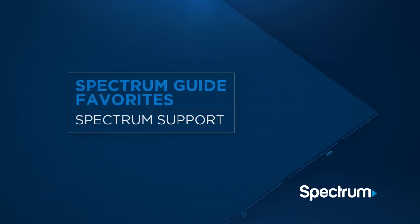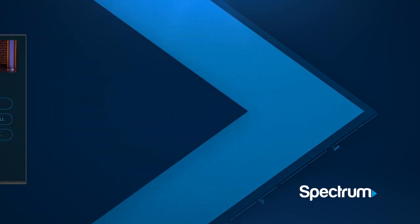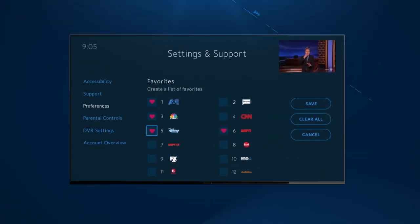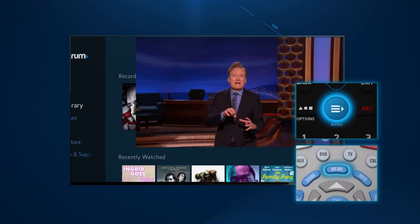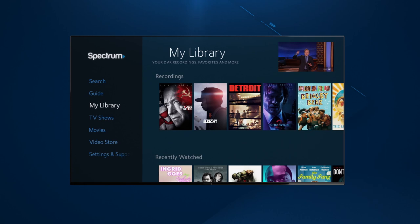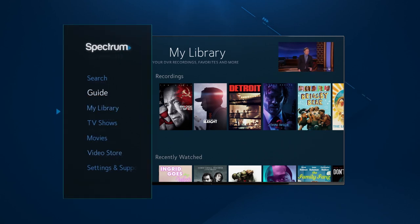Want a quick and easy way to see what's playing on your favorite channels? Create a favorites list with the Spectrum Guide. There are a couple ways to do so. To begin, just select the menu button on your remote. Now select Guide from the main navigation menu.